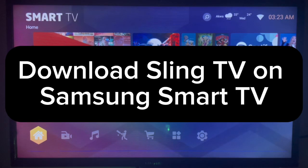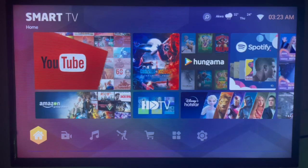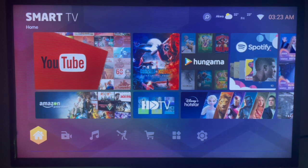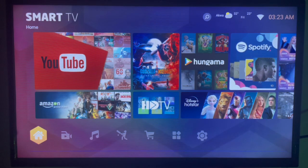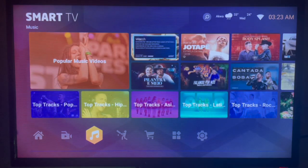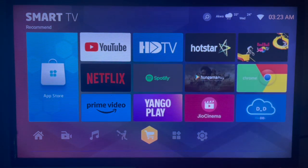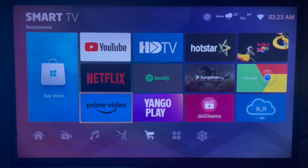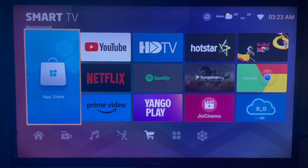In this video I will show you how to install and download Sling TV to your Samsung Smart TV. For instance, if you have a Samsung Smart TV like mine and want to install the Sling TV application, the first thing you have to do is connect to the internet, then locate your app store or Google Play Store depending on the one you have. In my case I have an app store.